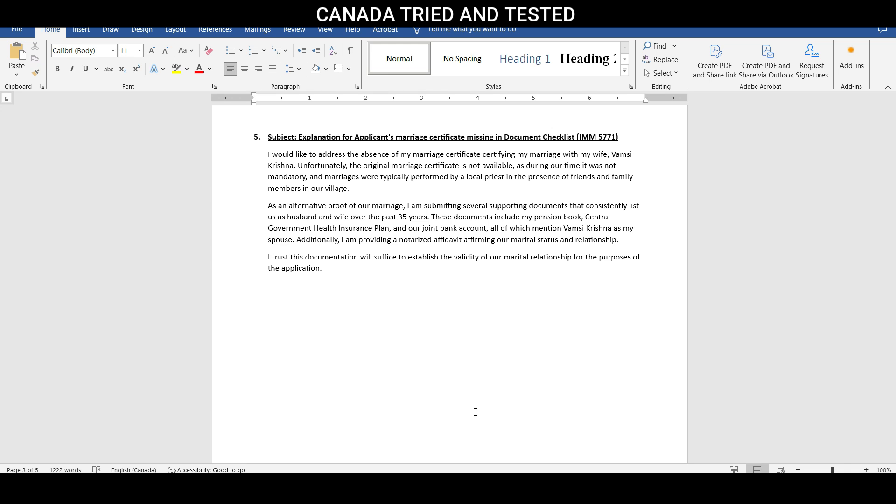As an alternate proof of our marriage, I'm submitting several documents that consistently list us as husband and wife over the past 35 years. These documents include my pension book, central government health insurance plan, our joint bank account, all of which mention name of the wife as my spouse.